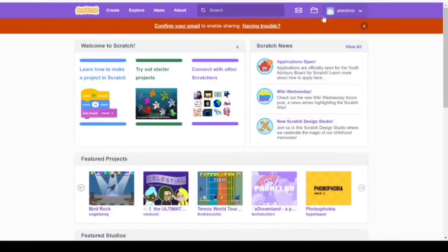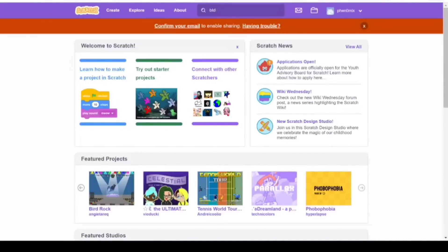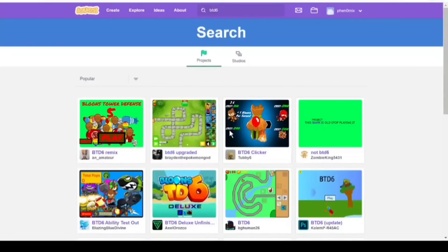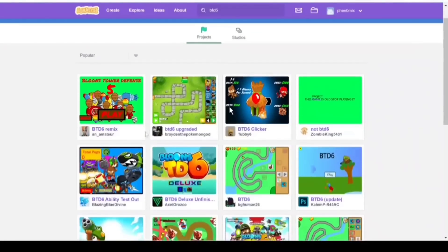I just made an account on this website called Scratch so I can see if there's any Bloons Tower Defense games. I guess we'll try out by looking at BTD6 first, which obviously you can see it's already in my search bar. So yes, I've already searched for it to see if there even was Bloons Tower Defense 6. And yes, there are quite a lot of games.